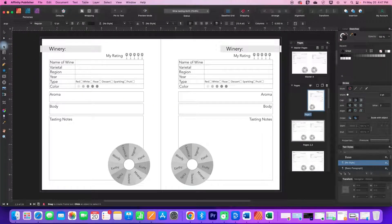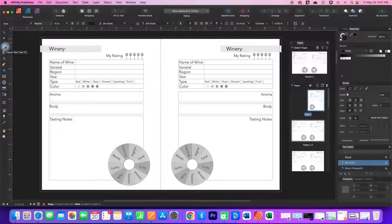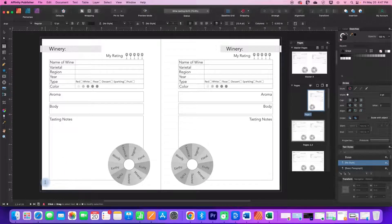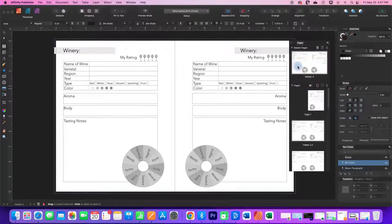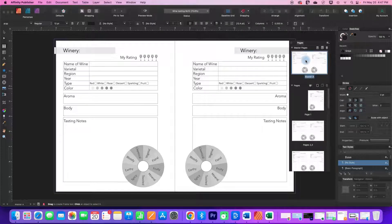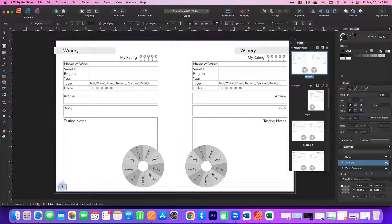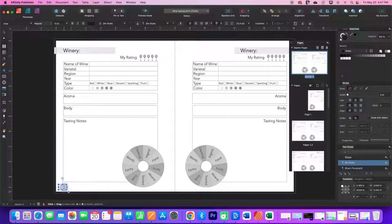So what we need is the frame text tool, which is this white box that looks like it has a T in it. And I'm just going to put a text box here and I'm going to be on my master, not on one of my pages. And so we'll draw out a text box here.